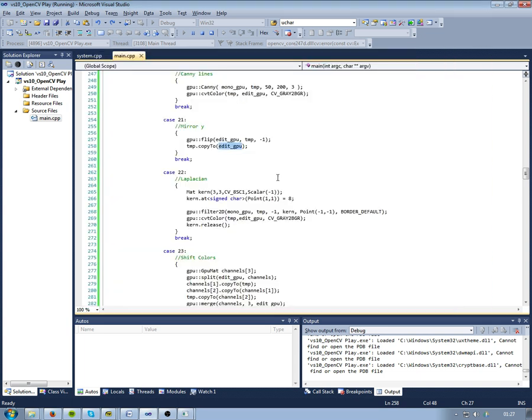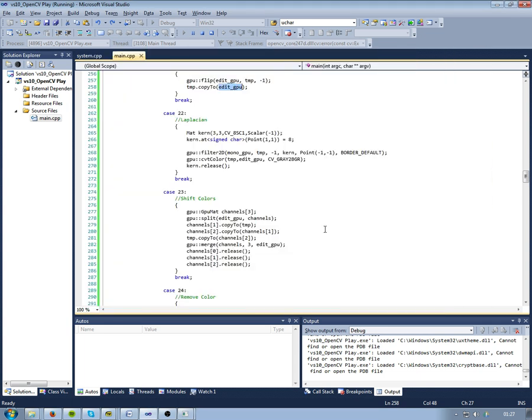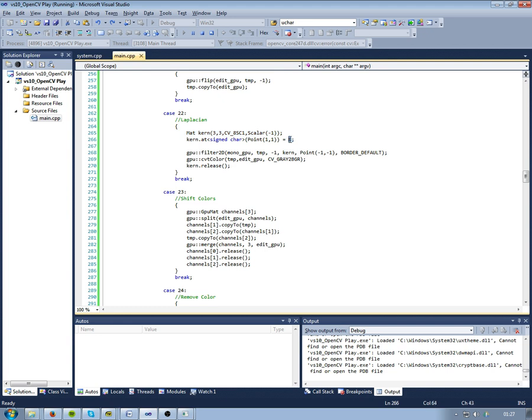The next one applies the Laplacian kernel. Laplacian kernel is a 3 by 3 kernel with only minus ones, except the middle one which is an 8. And we apply a kernel using the filter2D function. It takes source image, destination image, minus one having something to do with the kernel.